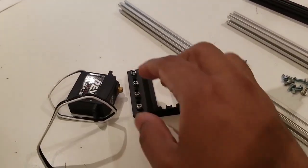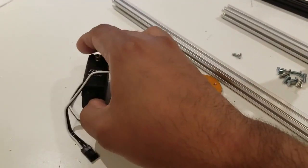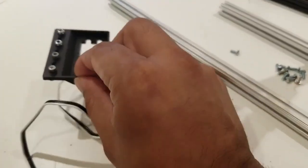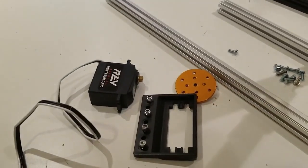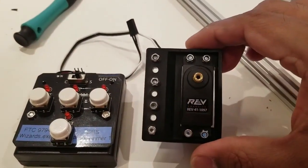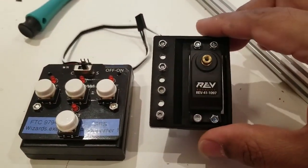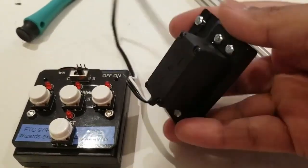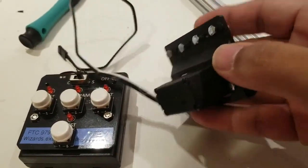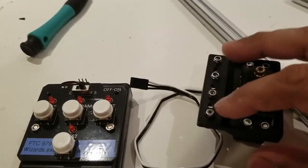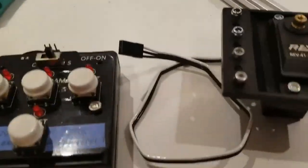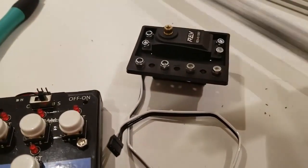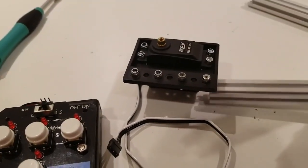Alright, so the first thing we're going to do is we are going to attach the servo to the servo bracket. As you can see, I put the four hex screws to connect the rev servo to the bracket. You can see it's there. I've also put four screws along the bracket so that it can slide into the rev module.